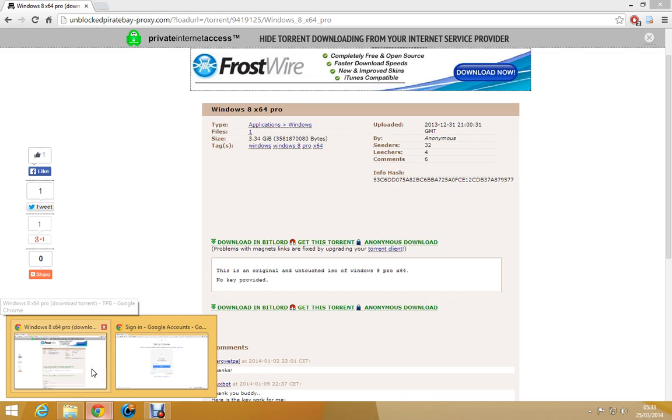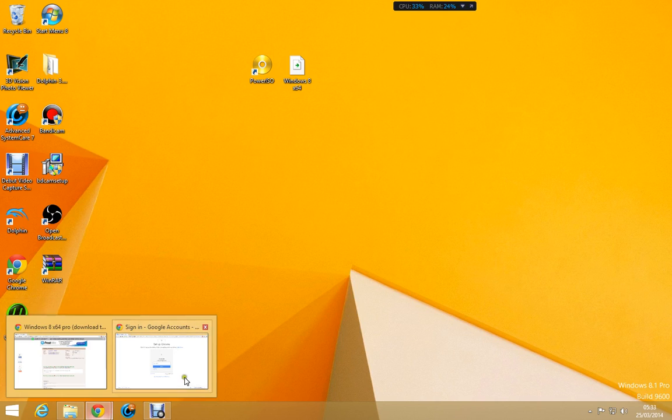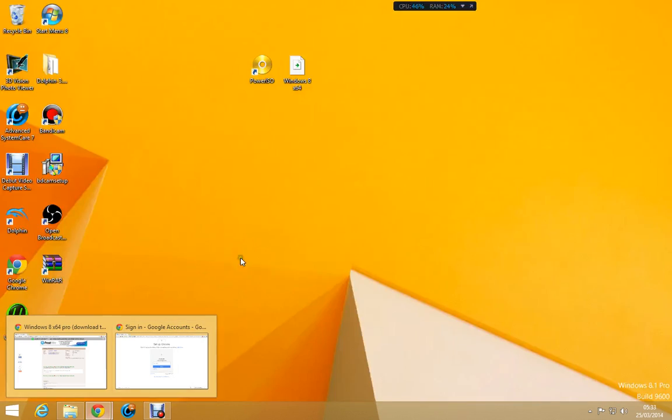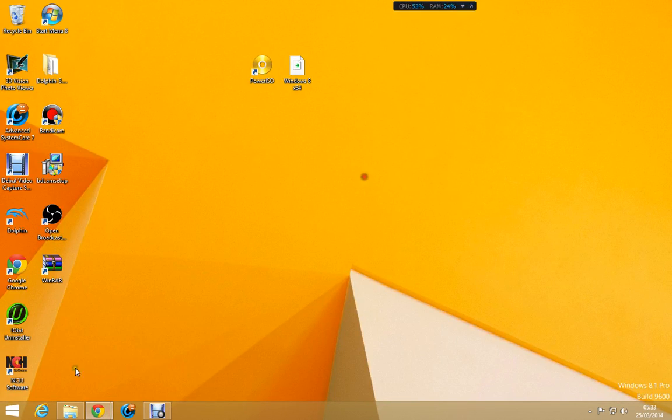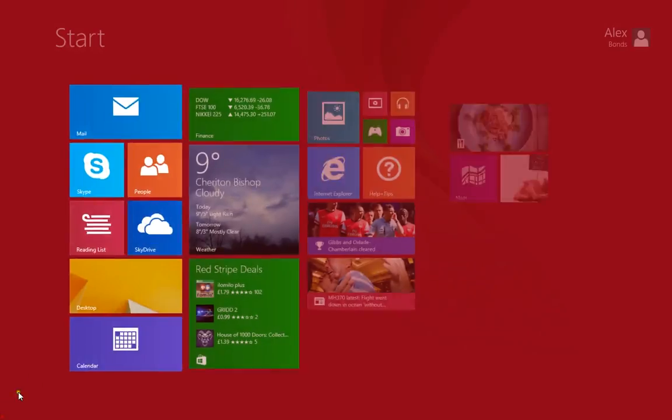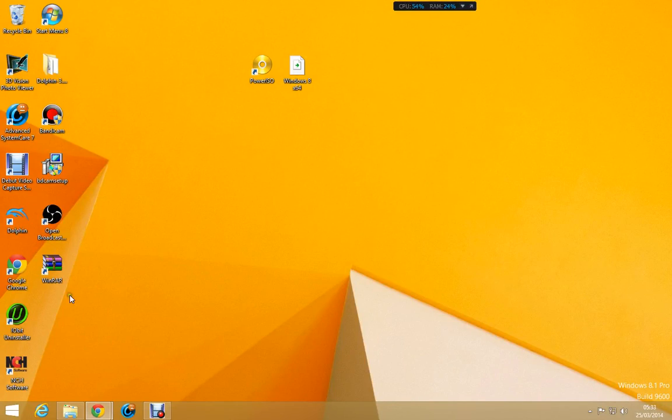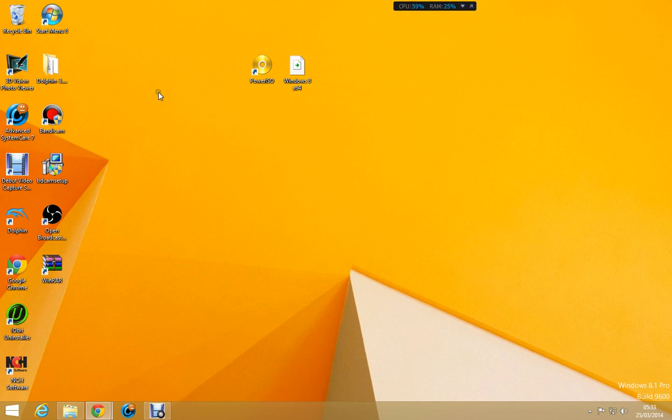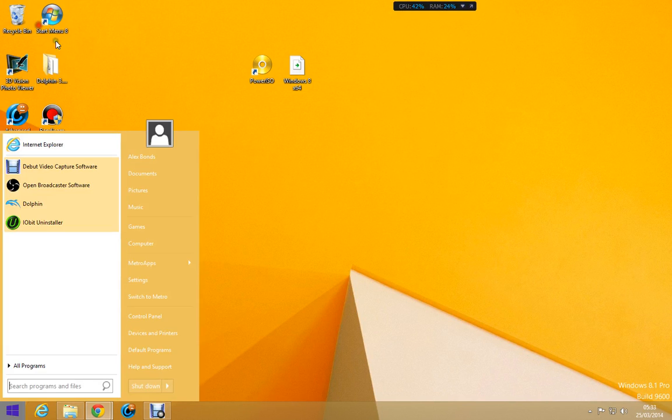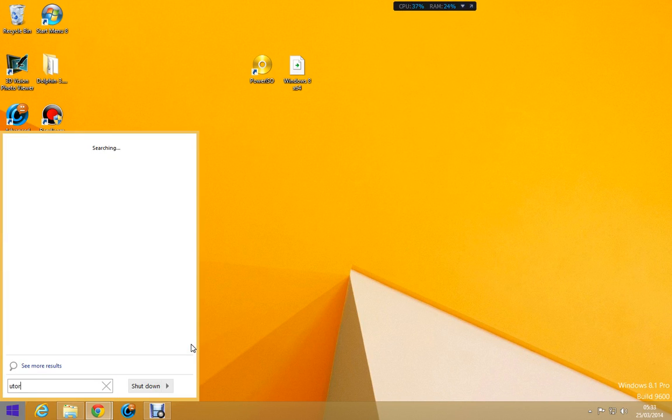So first of all, what you're going to want to do is download uTorrent. Now I haven't actually got this right up here for you at the moment. It is here somewhere but I'm just going to look past this just to save some time. I could look for it in the start menu and stuff but to be honest at this point, there it is, uTorrent.